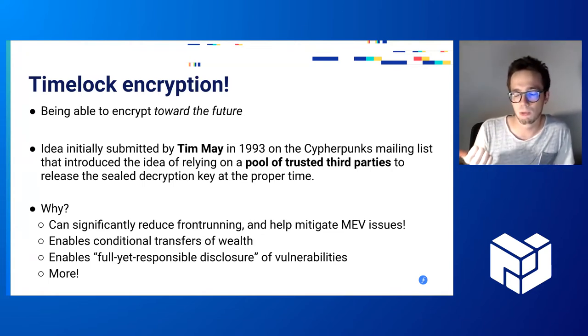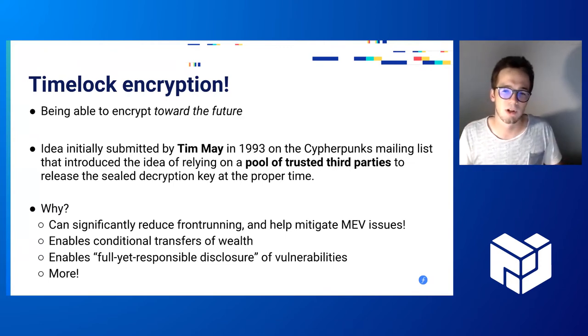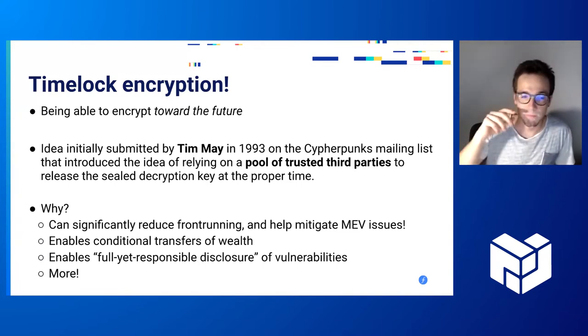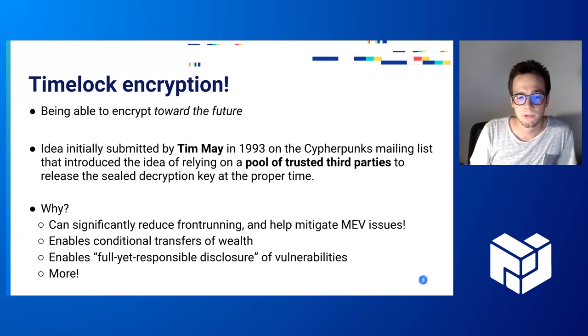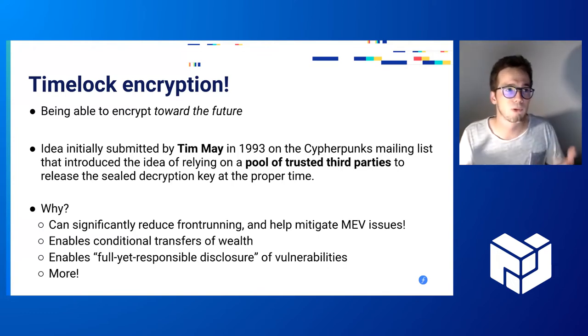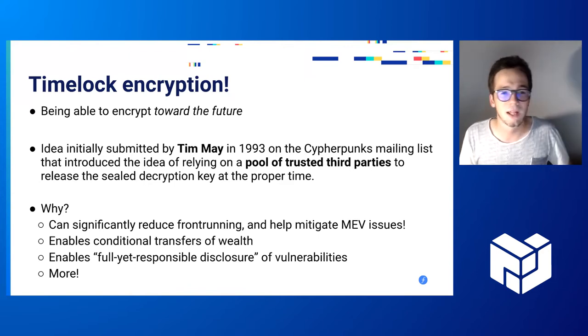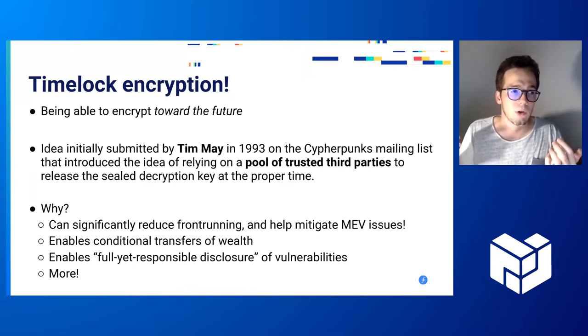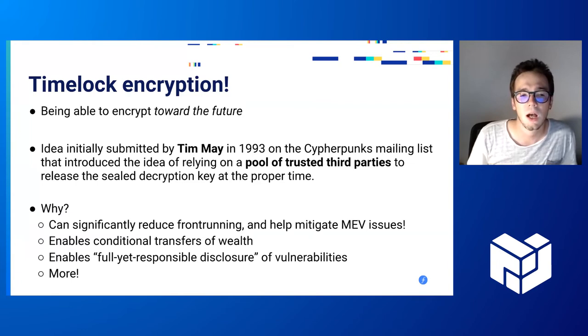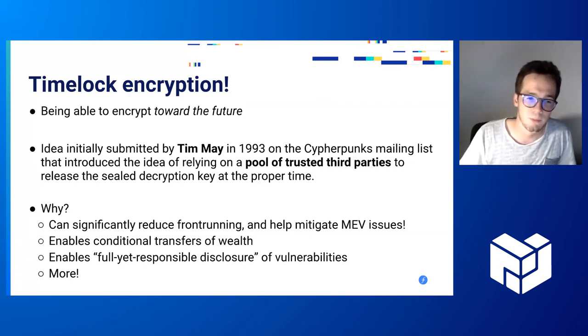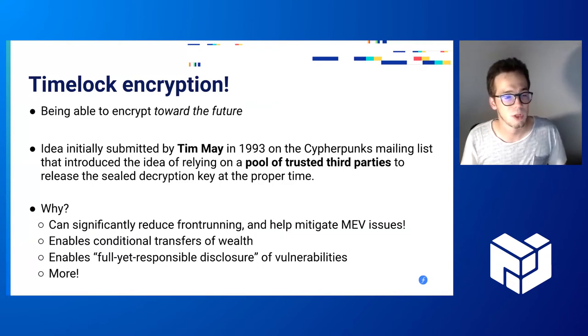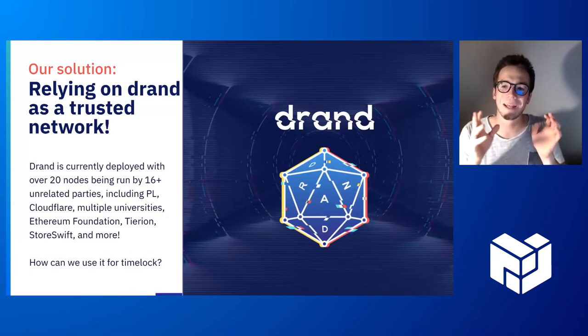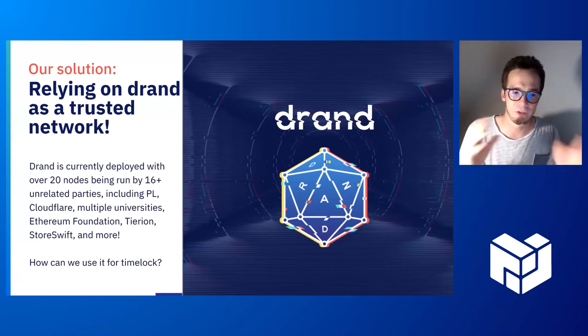Since then, there has been a lot of research on the topic, but most of the solutions were either relying on proof of work, a bit like Bitcoin, or they needed something such as a trusted third party or a reference clock. Timelock encryption is really interesting because it can help reduce front running, mitigate MEV. It's also possible to encrypt your Bitcoin private key towards the future, let's say in two years, so that if you die, your successors would be able to decrypt it in two years if they got the encryption.